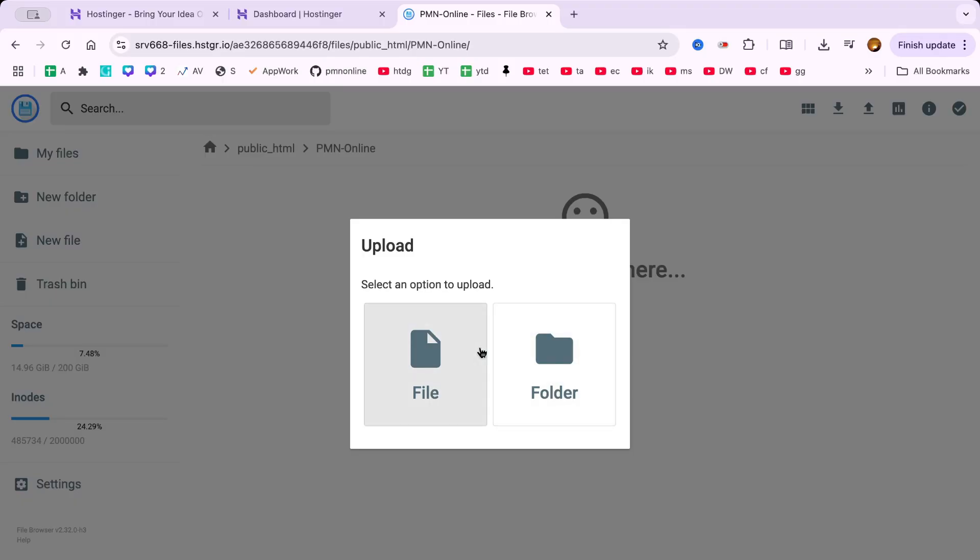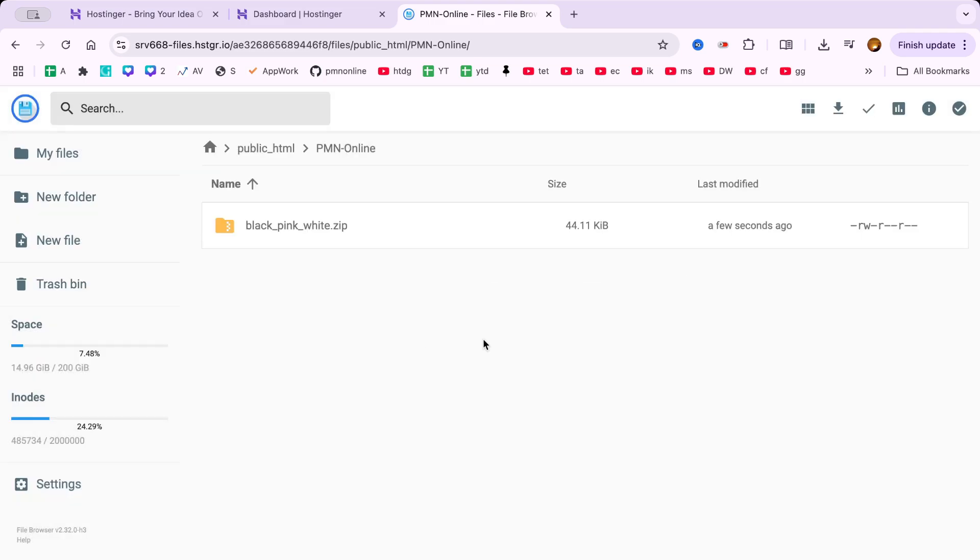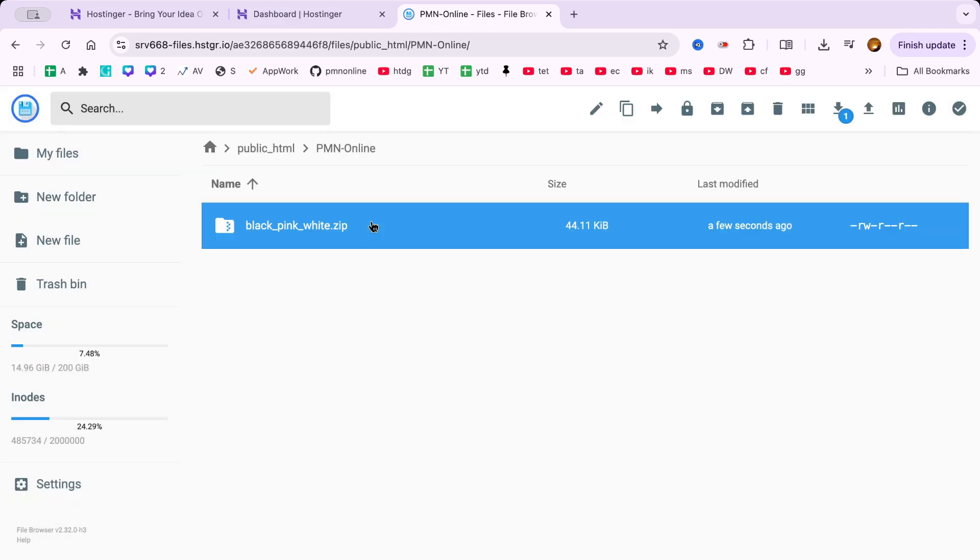Before uploading, make sure you've zipped your entire website into one file. This is the best way to upload your HTML files to Hostinger without missing anything. I've already zipped my local website files and now I'll upload them.